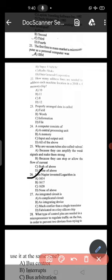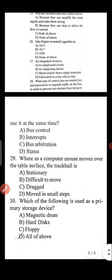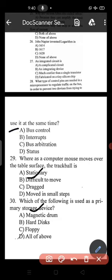Question 27: an integrated circuit is fabricated on a tiny silicon chip, option D. Question 28: what type of control pins are needed in a microprocessor to regulate traffic on the bus in order to prevent two devices from trying to use it at the same time? The correct answer is option C — bus arbitration.